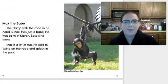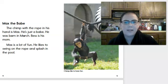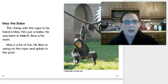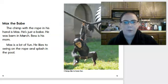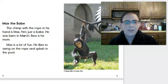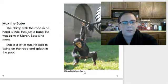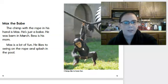Max the Babe. The chimp with the rope in his hand is Max — he's just a babe. He was born in March; Best is his mom. Max is a lot of fun — he likes to swing on the rope and splash in the pool. The caption for this picture says chimps like to have fun, and it looks like he's having some fun.